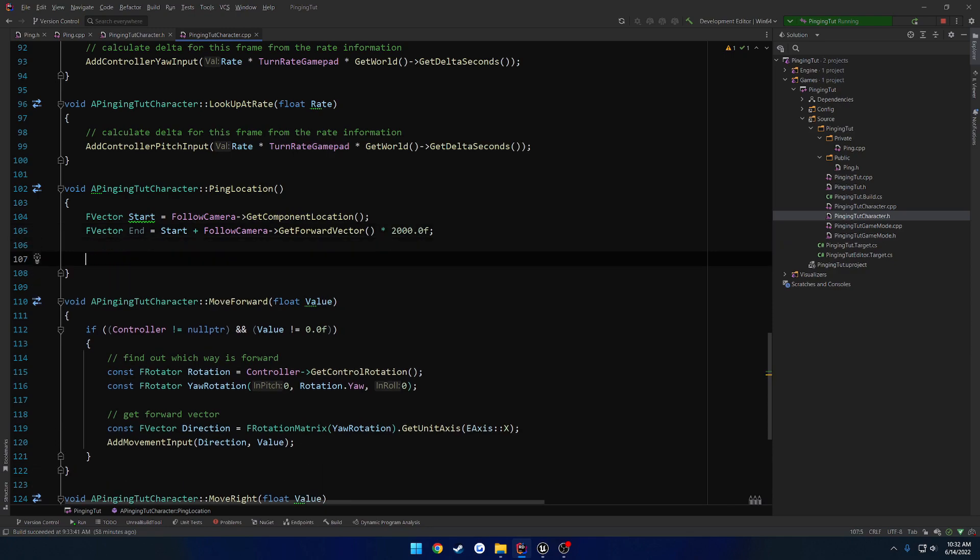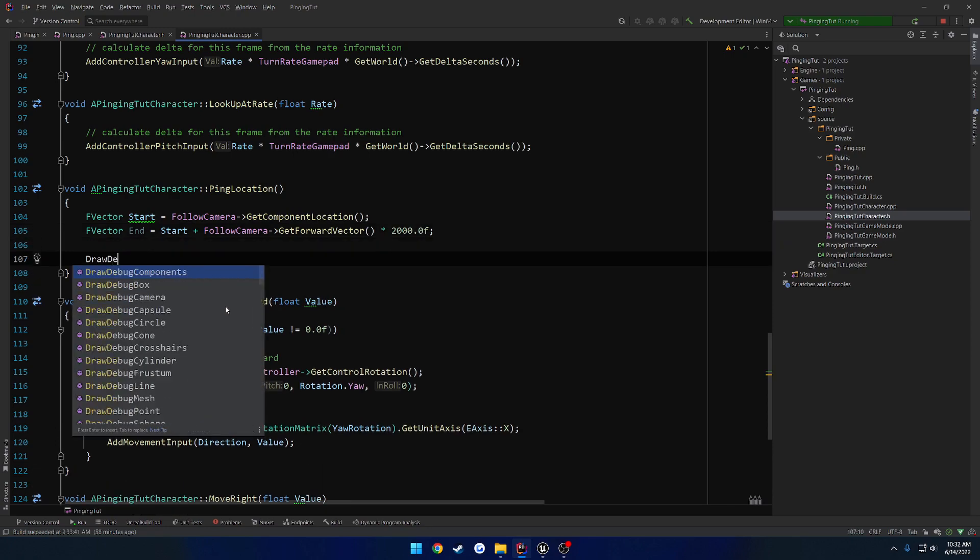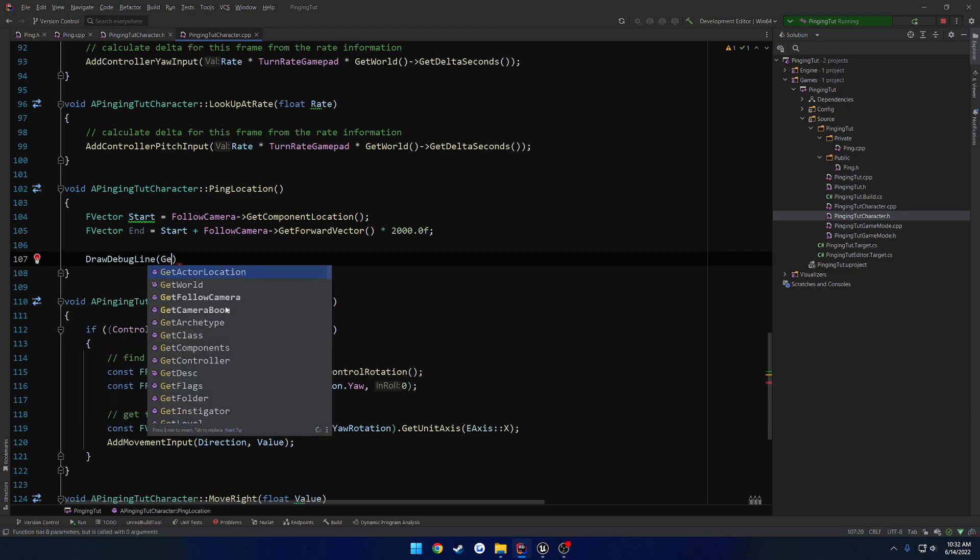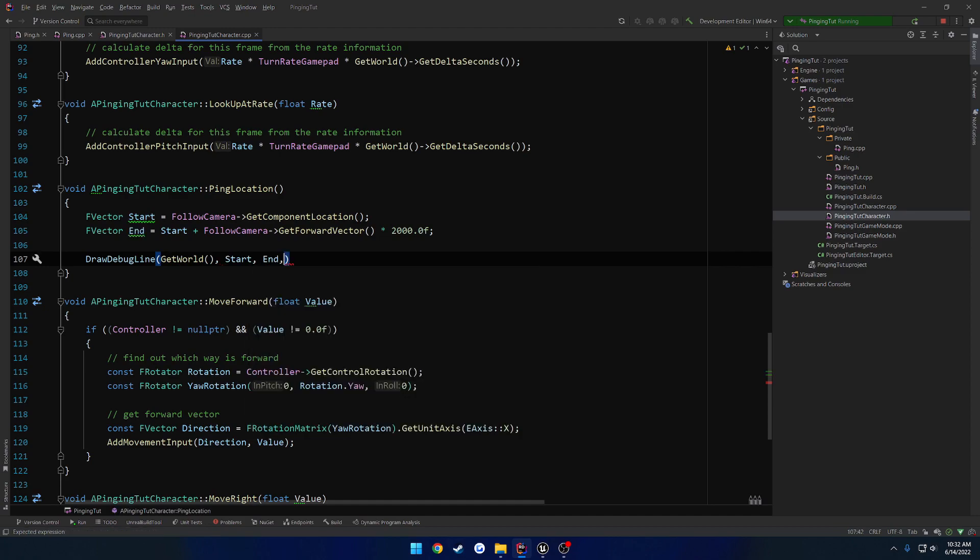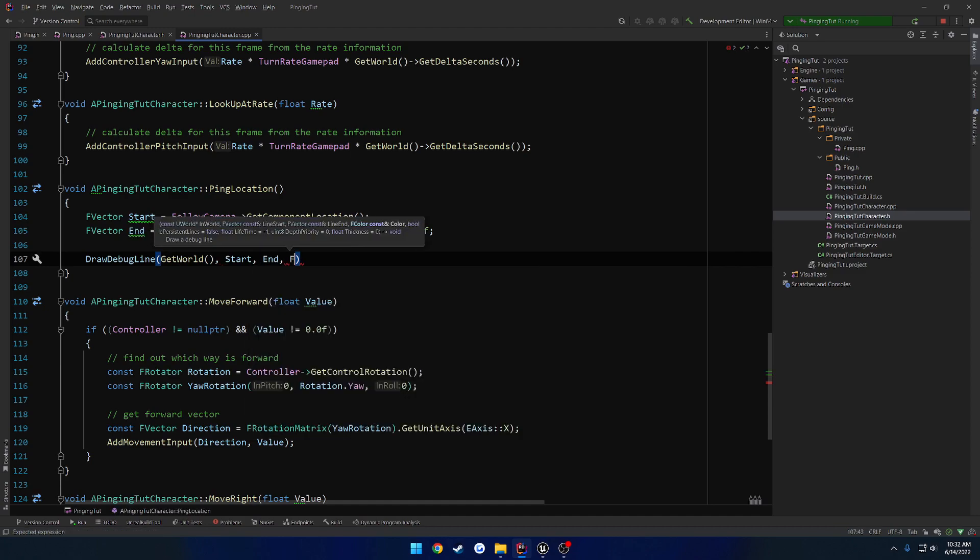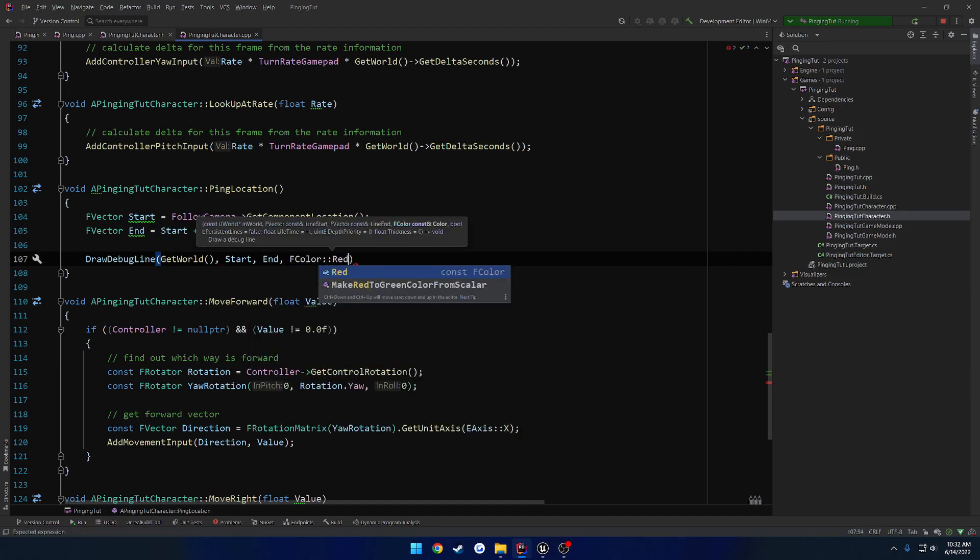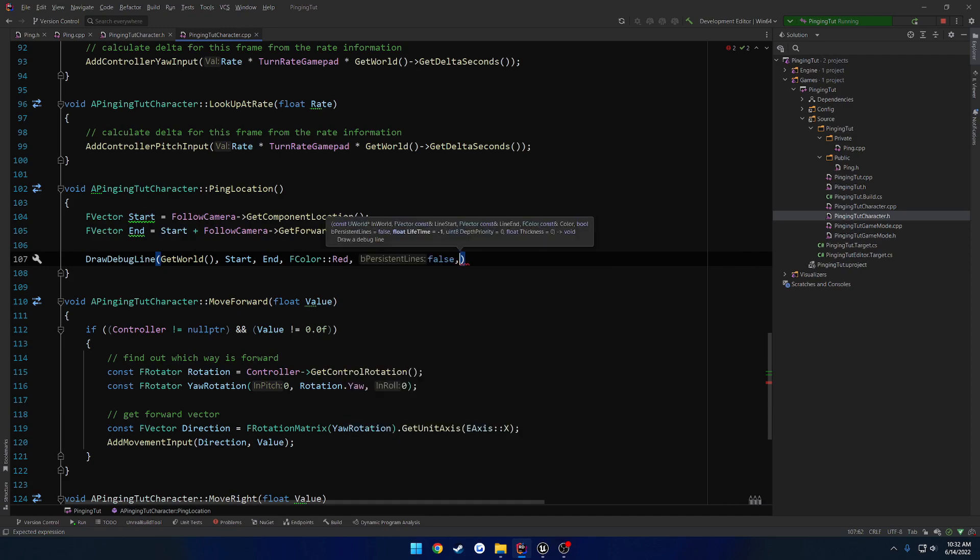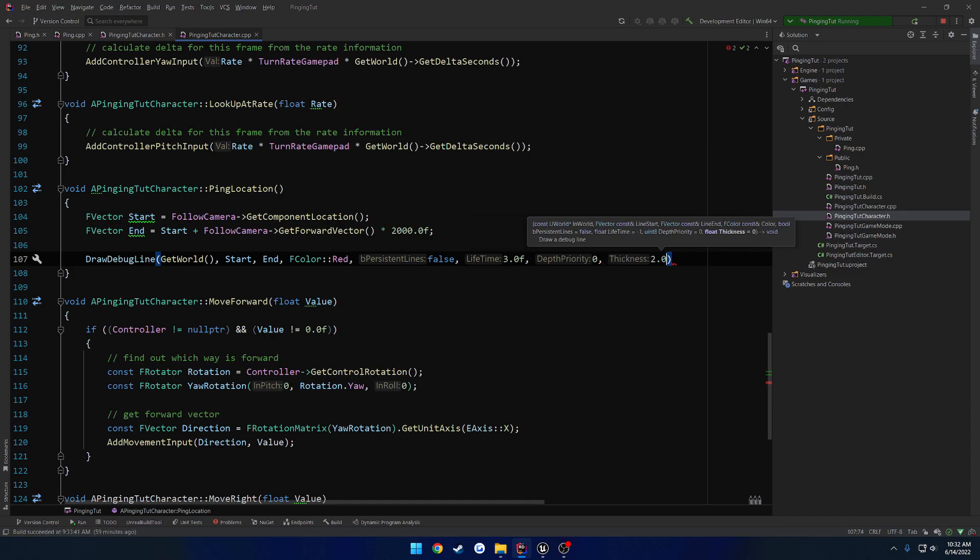So now we just want to draw a debug line. DrawDebugLine, get world, start, end. And then we have color, so FColor, I'm going to do red. Persistent lines false. Then the lifetime, I will do 3 seconds. Depth priority 0. And thickness, we will do 2.